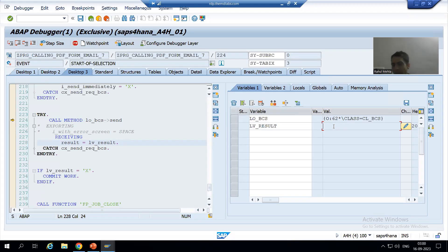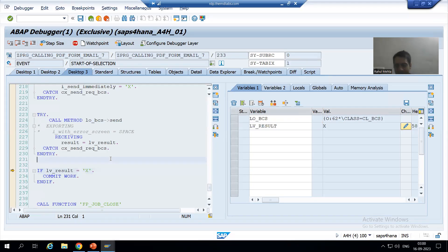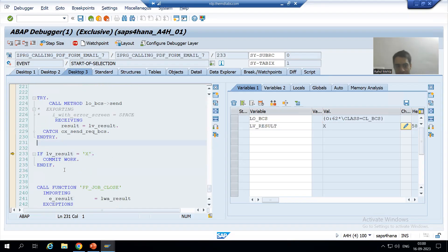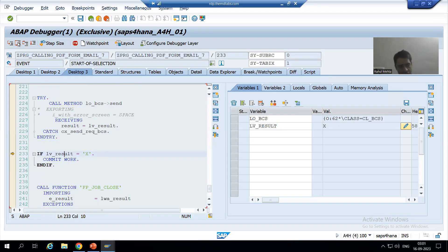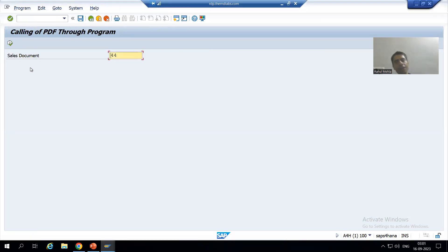Now we are going for the final SEND. As of now lv_result is blank. Once this method executes, if I get the value X it means everything is fine; if not, something is wrong. If I do F6, you can see I got the value X — X means everything is fine. In case of sending mail within SAP, COMMIT WORK is optional, but if you are sending outside SAP, COMMIT WORK is mandatory. We have written it so I will do the commit work. The IF condition is true, commit work executed, and finally we closed the job.